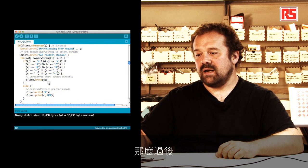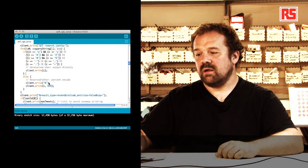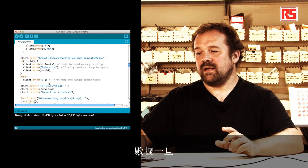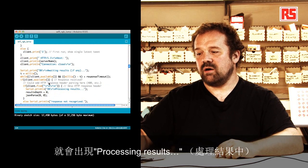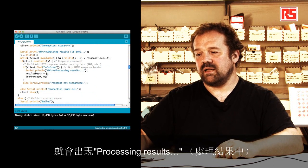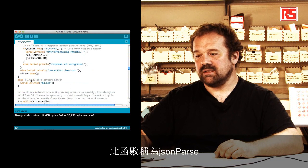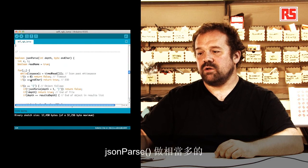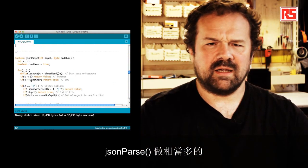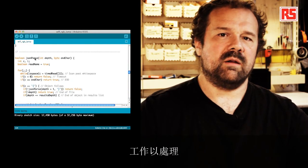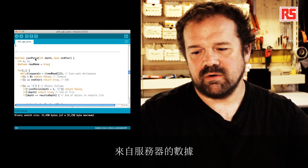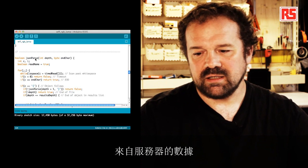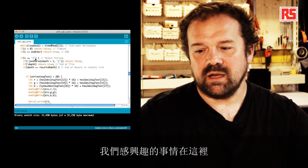And then later on, once the data has been received, it says here processing results. So we go to this function called JSON parse. JSON parse does quite a lot of work in processing the data that comes from the server. But what's interesting for us is here.